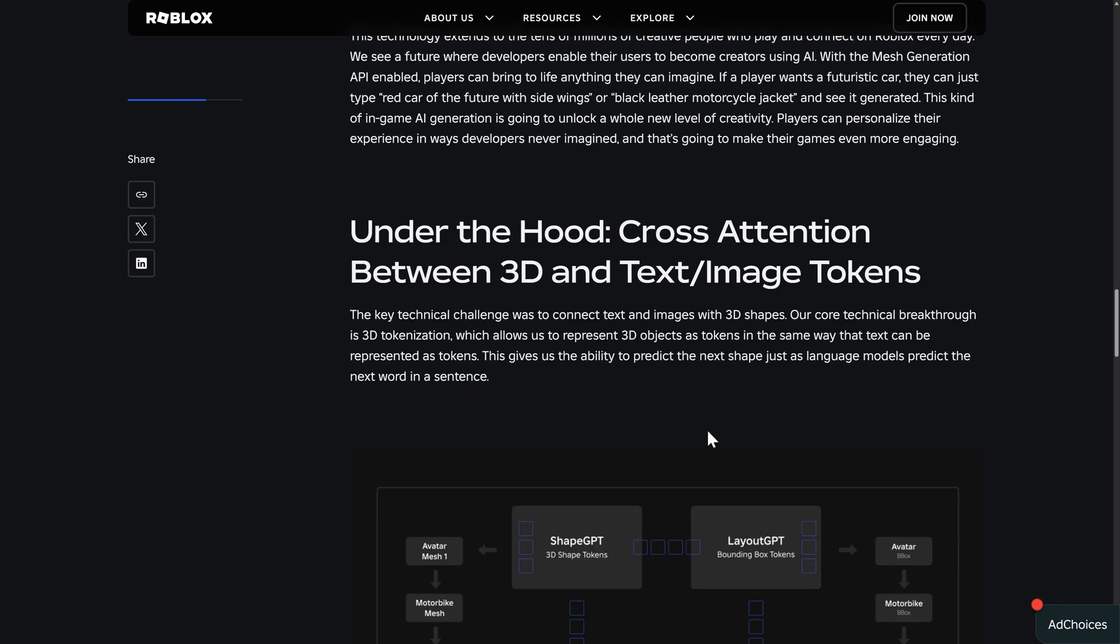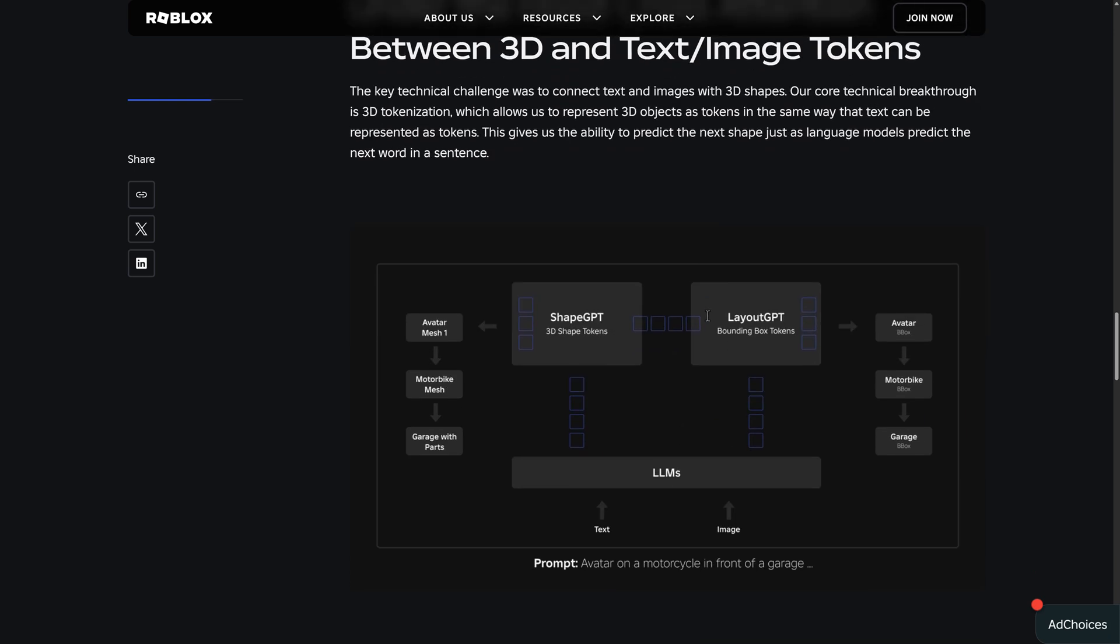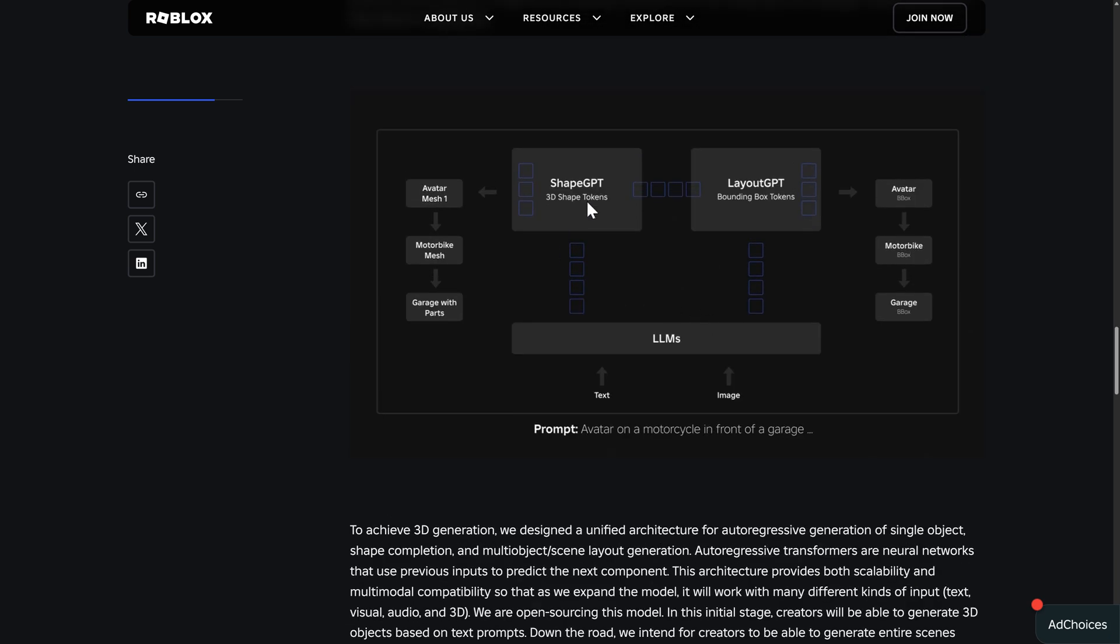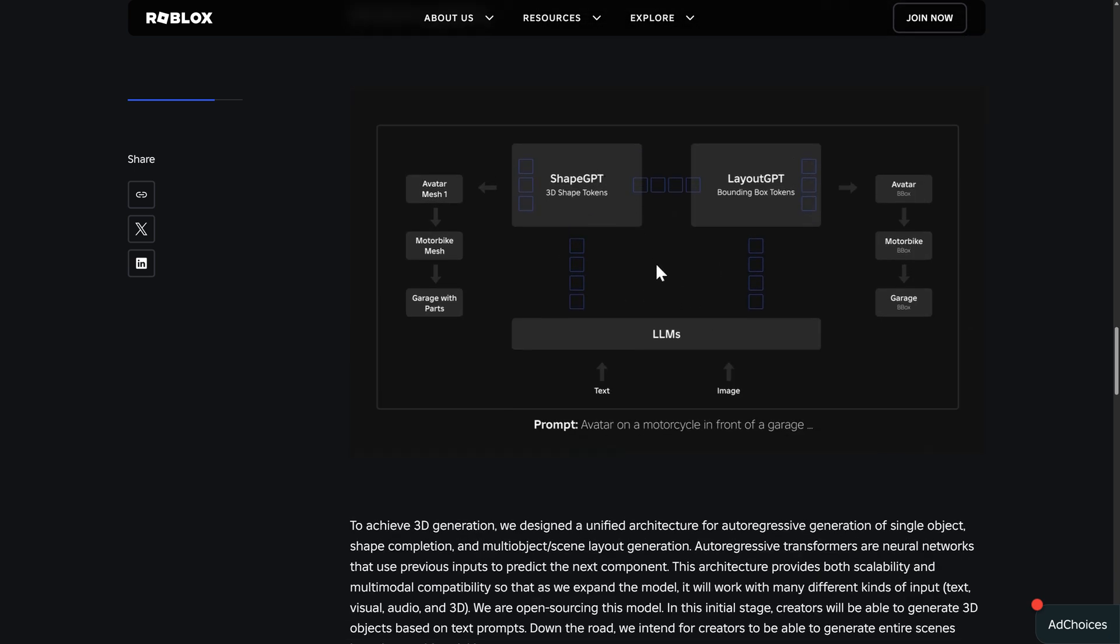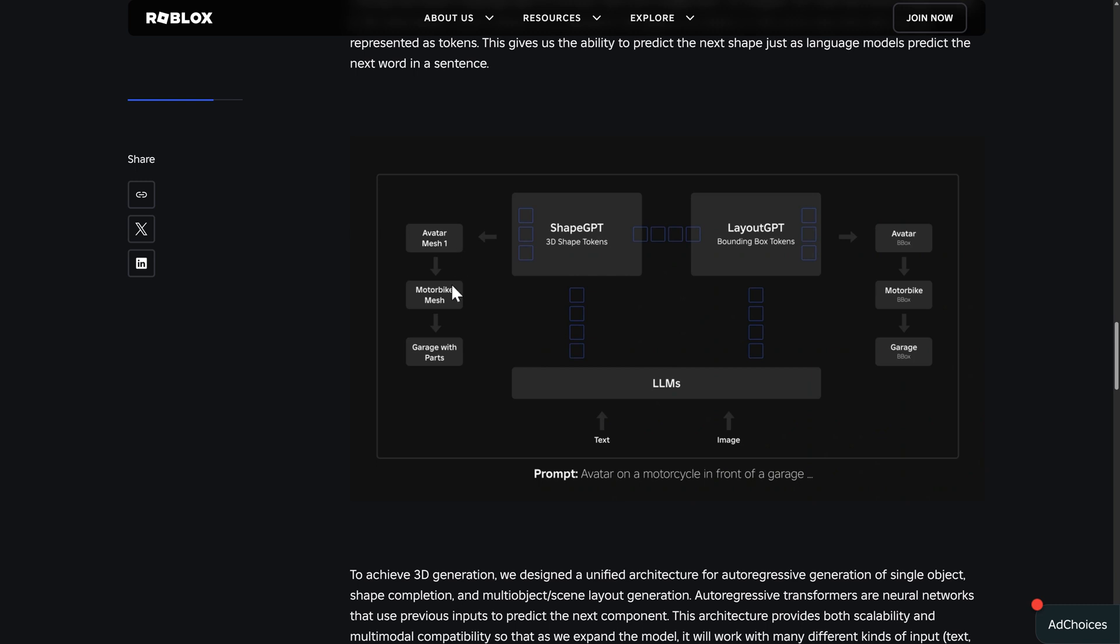It is open source. We do have details of how it actually works. Again, they're using a GPT model of things. And this is going to work kind of in a recursive part. So if you wanted to have an avatar on a motorcycle in front of a garage, it breaks it down into the various different pieces and builds them all together.